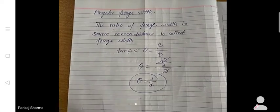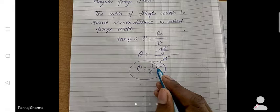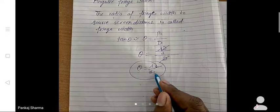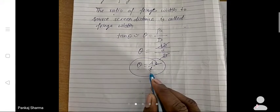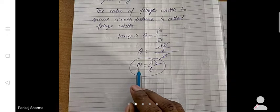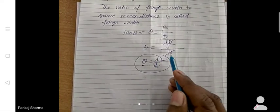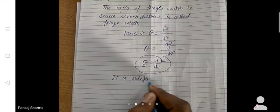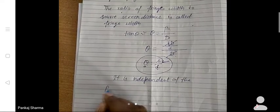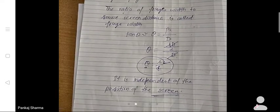So the angular fringe width depends on the wavelength of light and on the distance d between the two sources. The smaller the distance d, the larger the angular fringe width; the greater the wavelength, the greater the angular fringe width. It is independent of the position of the screen — it does not depend on capital D.